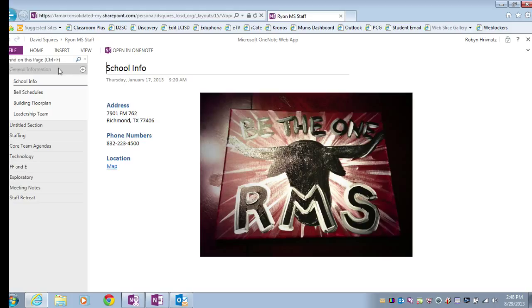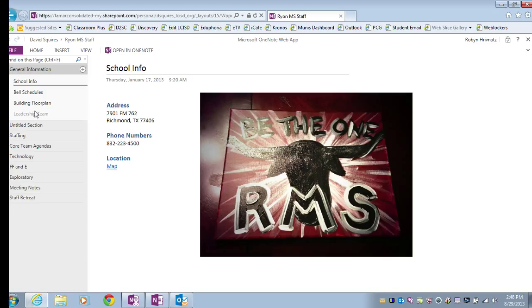So I can see my sections are over here on the left-hand side, and my pages are underneath the specific section.